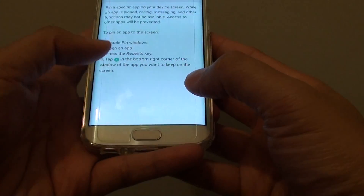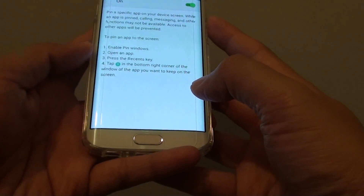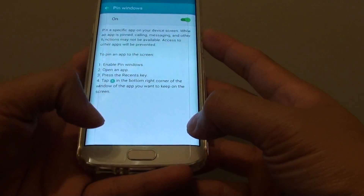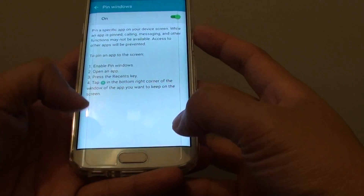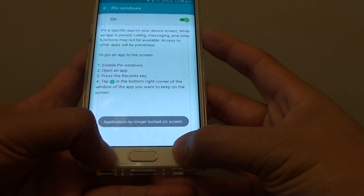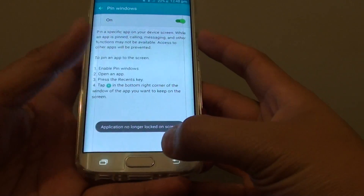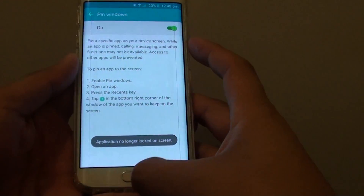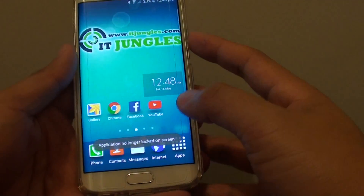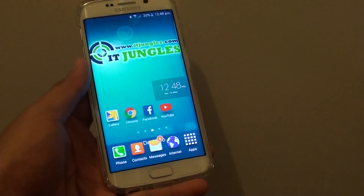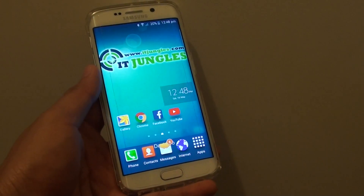To undo it, you first unpin it — tap on the tool key to unpin the app. And that's it. Press the home key to finish.